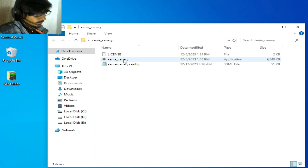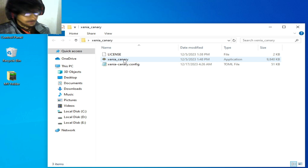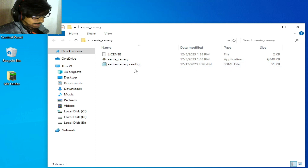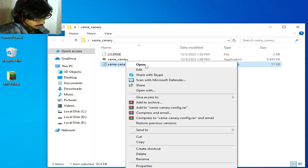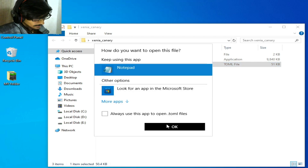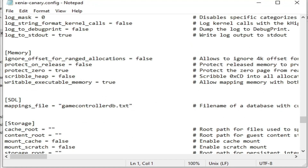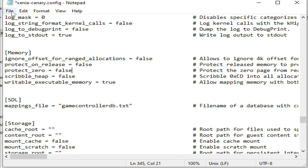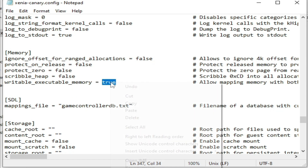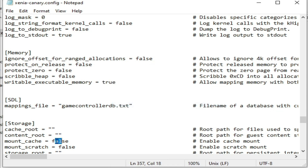Solution number three: go to your Xenia Canary configuration TOML file, open it with Notepad, and scroll down to the memory tab. Set `protect_zero` to false and save. Then find `mount_cache` and set it to true, then go to File and save and close.